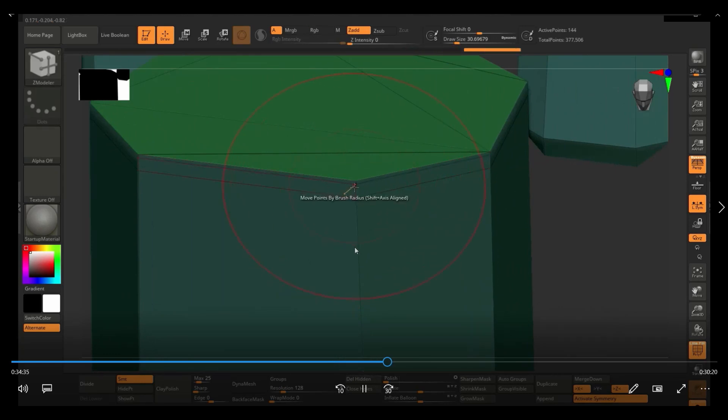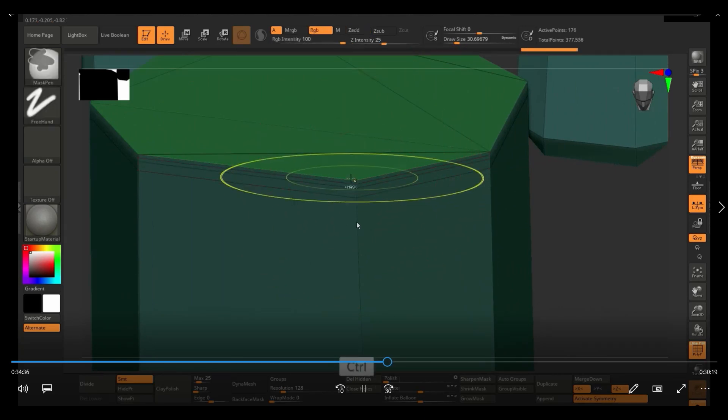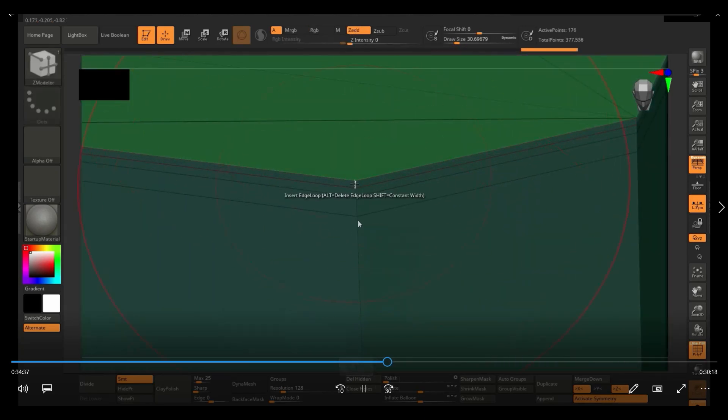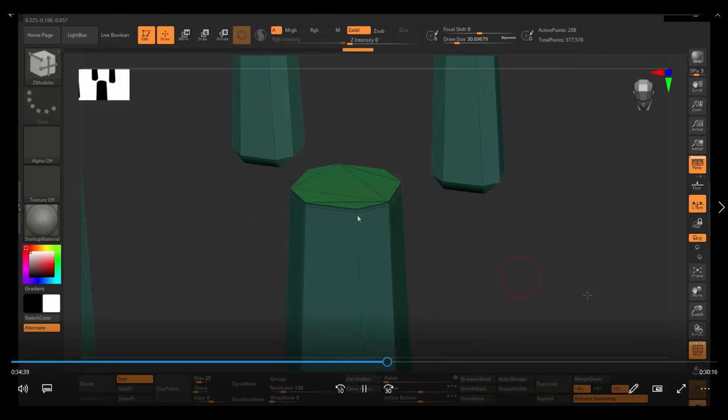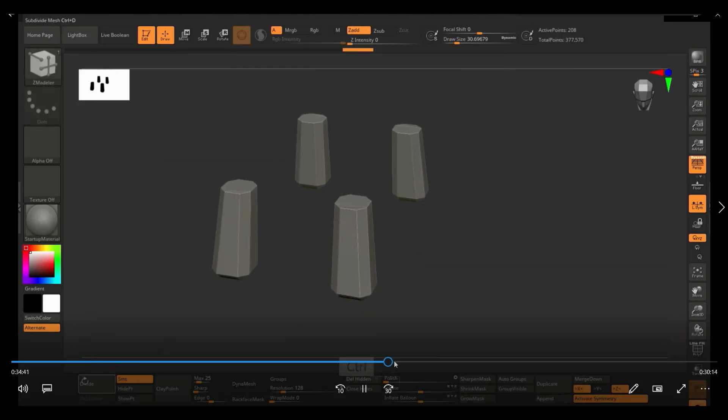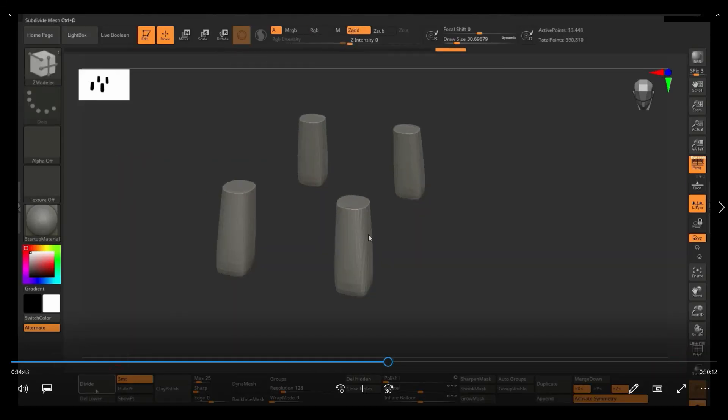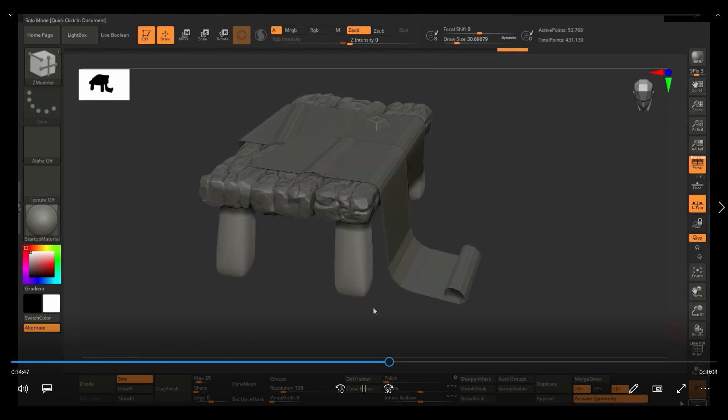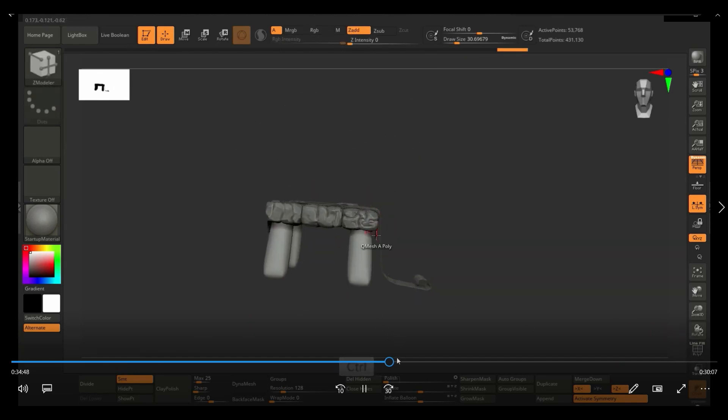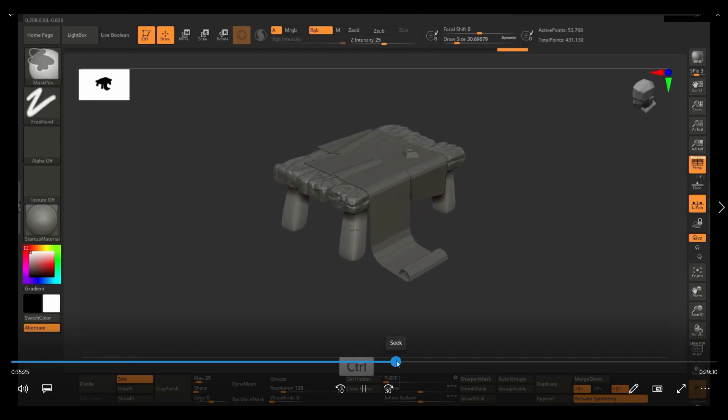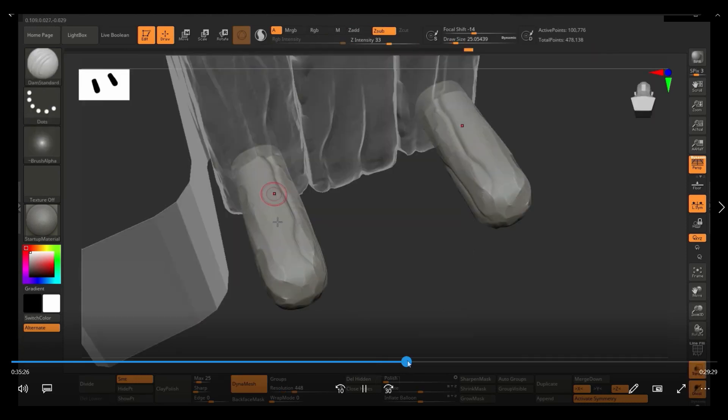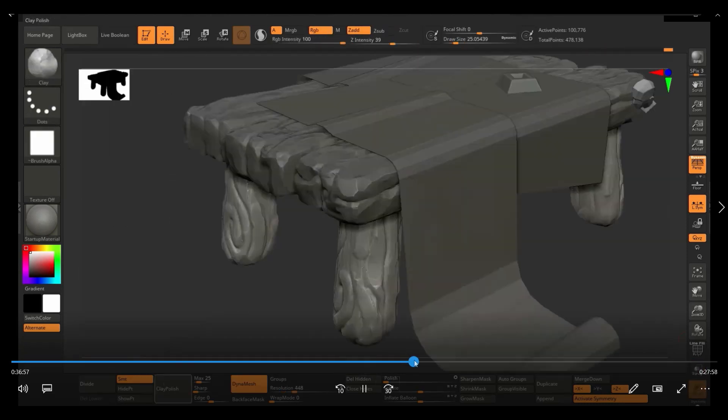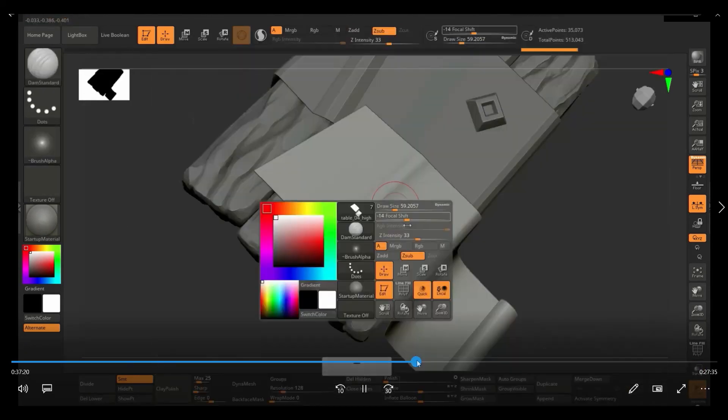I could have also just enabled Dynamesh, and that would have closed the hole and also kept the shape. And since in this case, I was not going to use the original low poly anyway, it would not have mattered if I had done that. So I used the exact same technique for that.